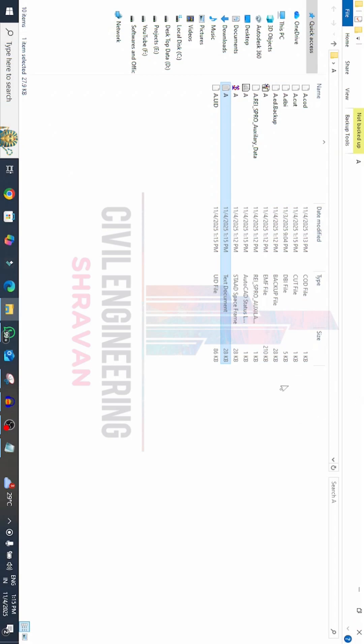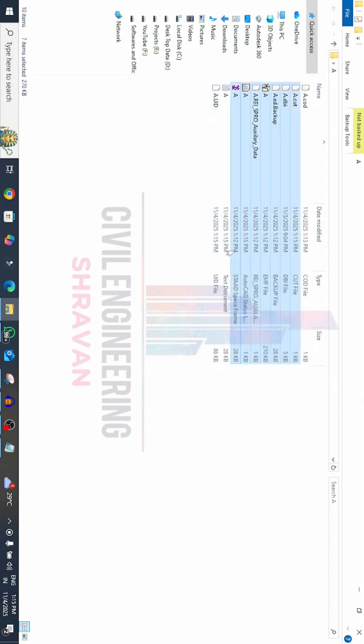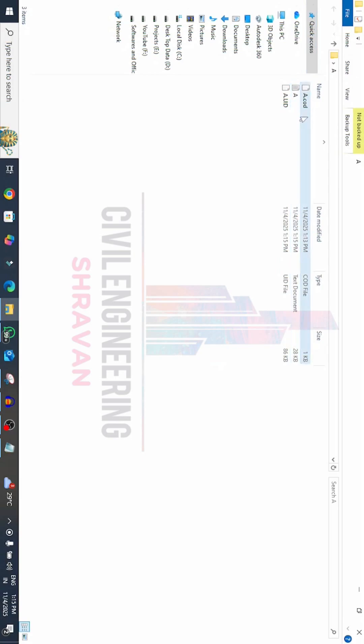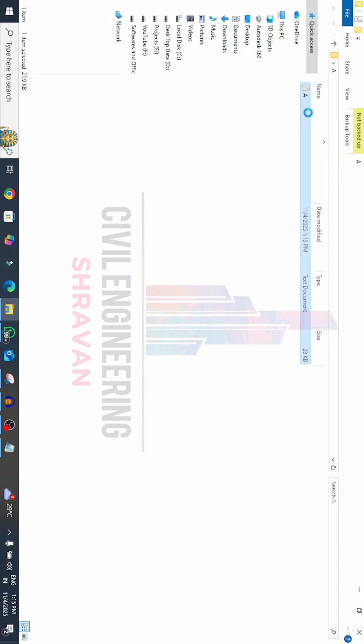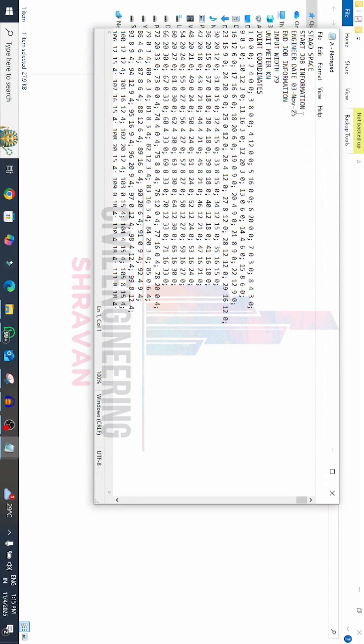I've deleted all the files from the folder. You can see I have only this text document file. So we can open the model by using this text document also.